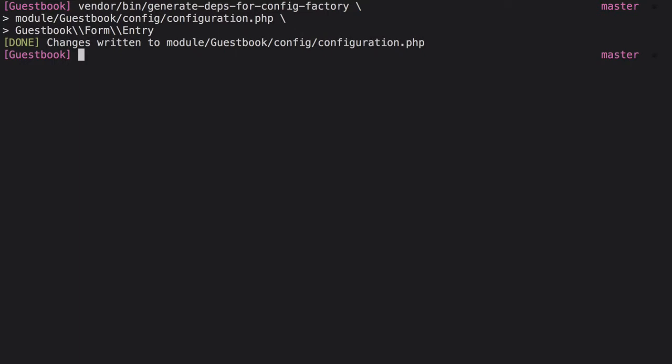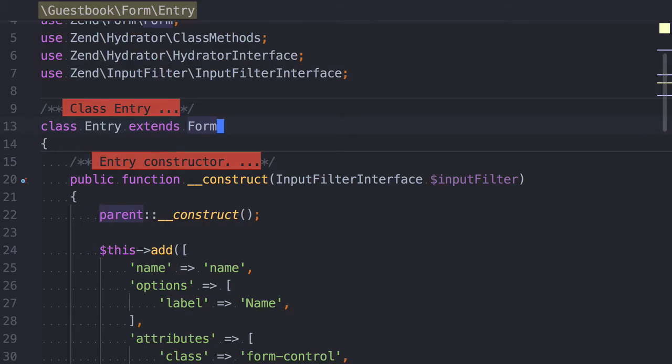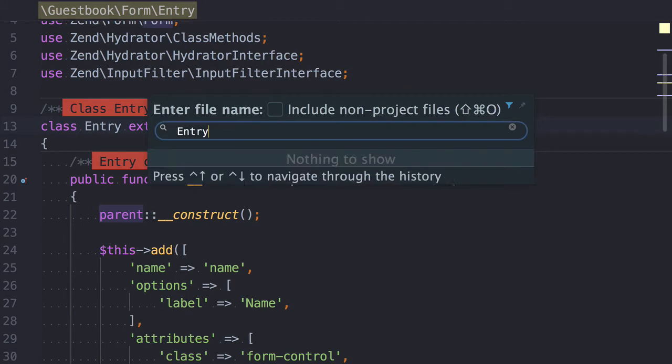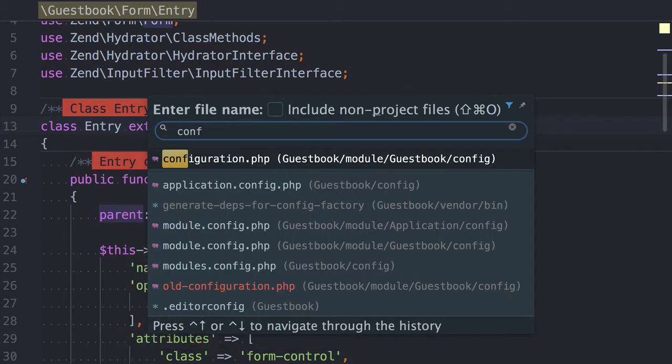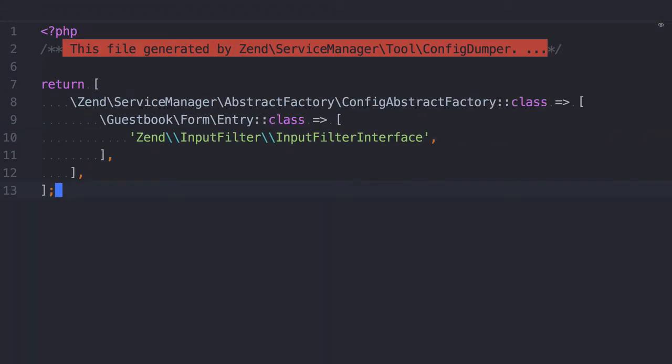Assuming the fully qualified namespace was found, the dependency configuration will be generated for it. Now, if the configuration file which we've specified doesn't yet exist, it'll then be created and the initial configuration will be added to it, which you can see here.